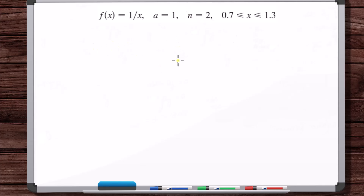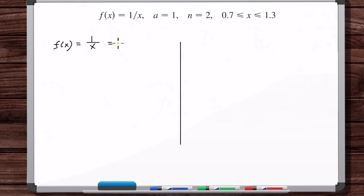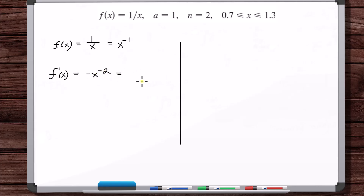We're going to go through the same process as if we were constructing the full Taylor series of one over x. We have two columns, and on the left we're going to be taking derivatives of the function. We start with the zeroth derivative, which is just the function, so this is x to the minus 1. Then f prime of x is minus x to the minus 2 power.